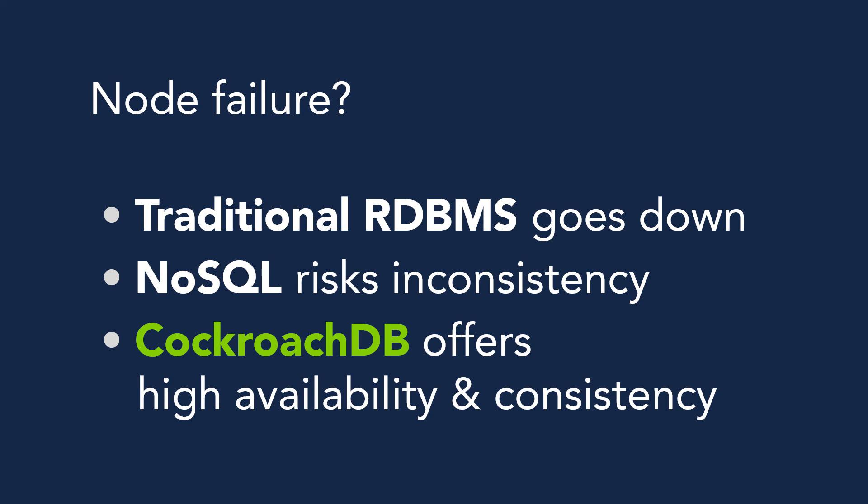However, with CockroachDB, if a node dies, your application continues running by leveraging the other nodes in the cluster. And when you bring the node back online, its reads are immediately consistent with the other nodes.